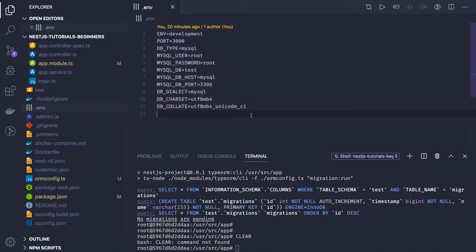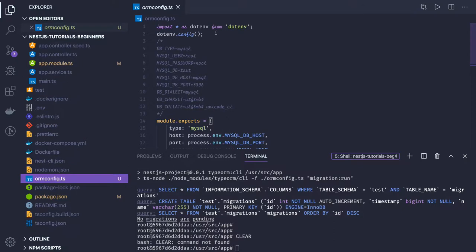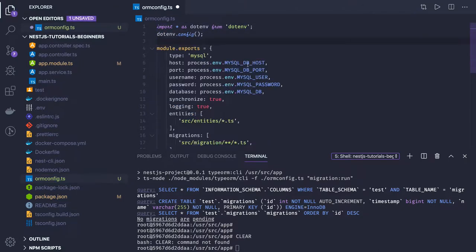We already know this is our env.ts — we are loading the environment using dotenv, and all the attributes are specified with the same names as in the env file. This is the entities definition — entities are in src/entities, and migrations will be added in the future.